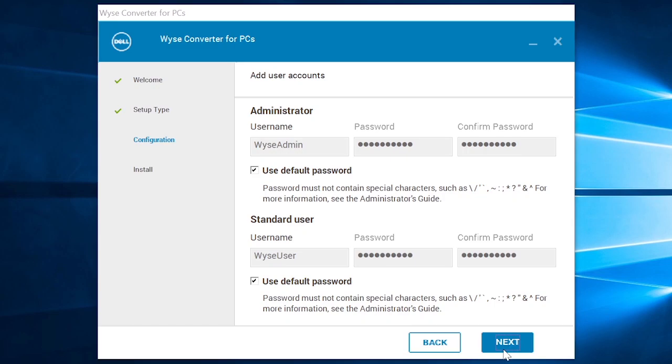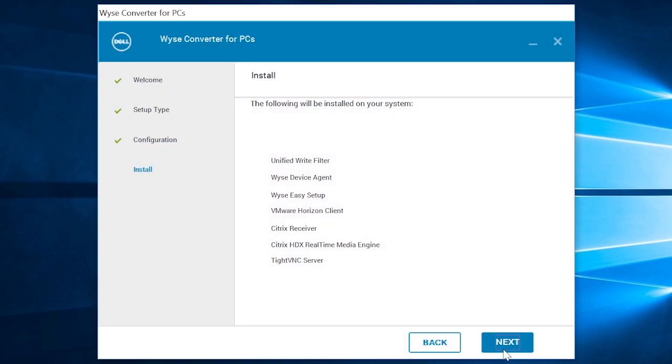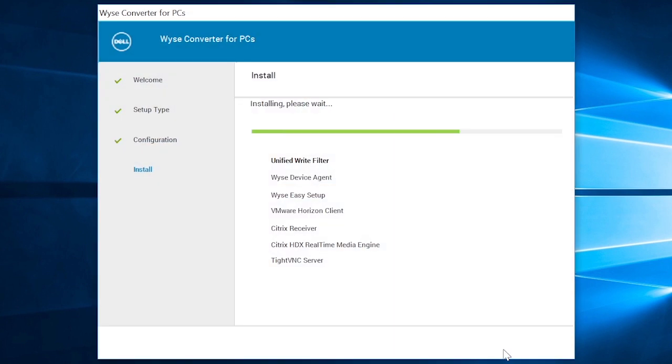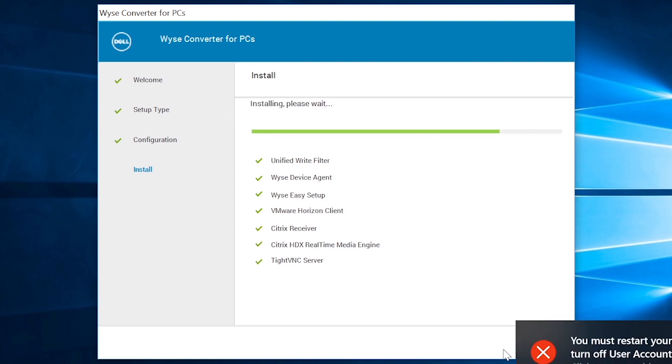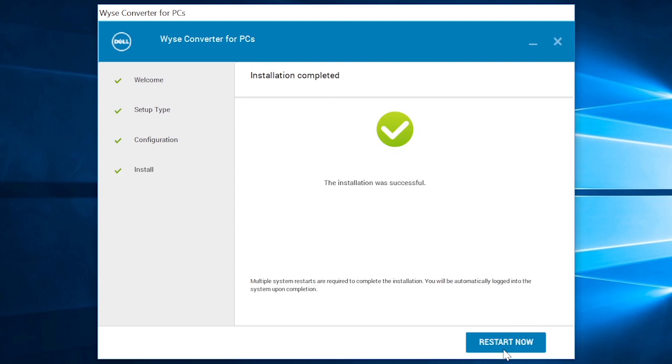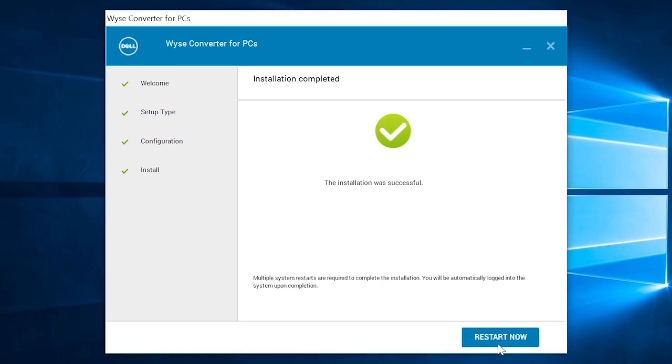Click Next to start the installation. After all of the third-party applications are installed, click Restart Now.